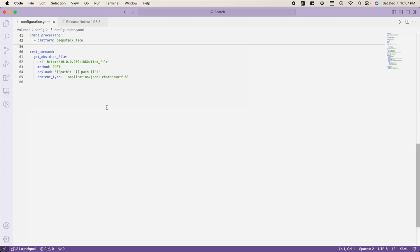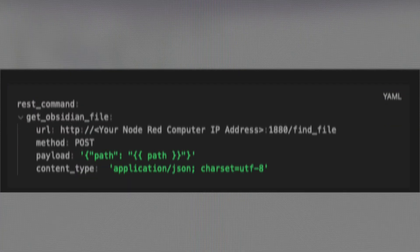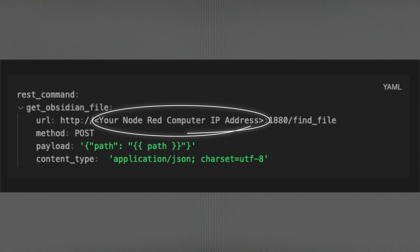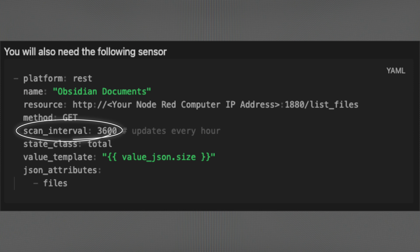Open up Home Assistant's configuration file — the configuration.yaml — and we're going to add in two things. The first thing we're going to add is this Get Obsidian File command. Feel free to pause the video to copy this into your configuration file, or wait until the end of the video. Remember, you're going to have to replace the Node-RED computer IP address section with your actual computer's IP address. We also need to add this REST sensor to Home Assistant — again, remember to replace the IP address. The scan interval tells Home Assistant how often to check for new notes, currently set for every hour, but you can change this.